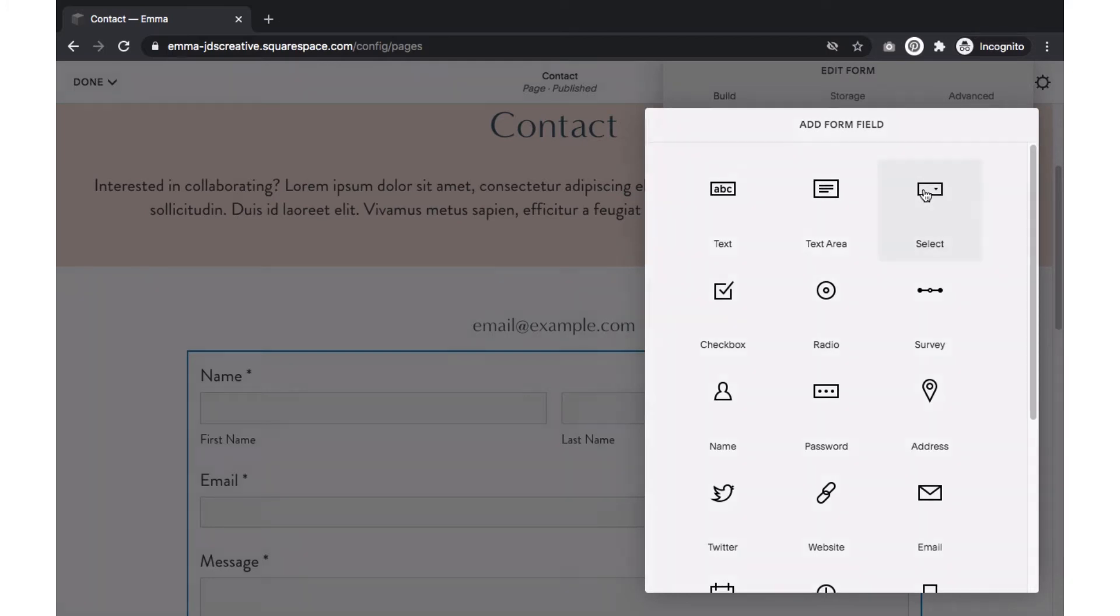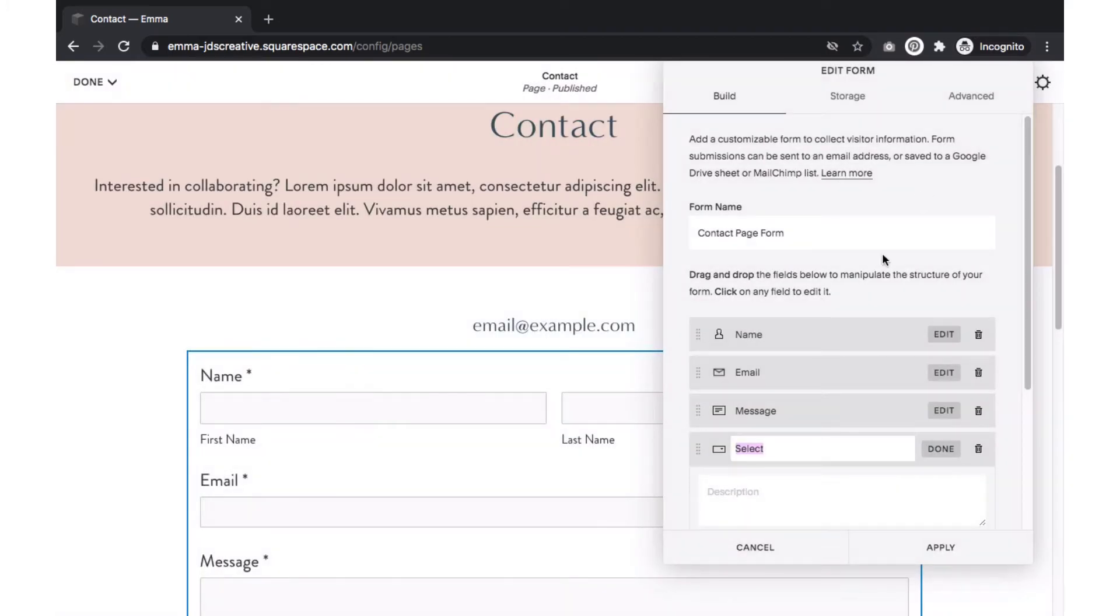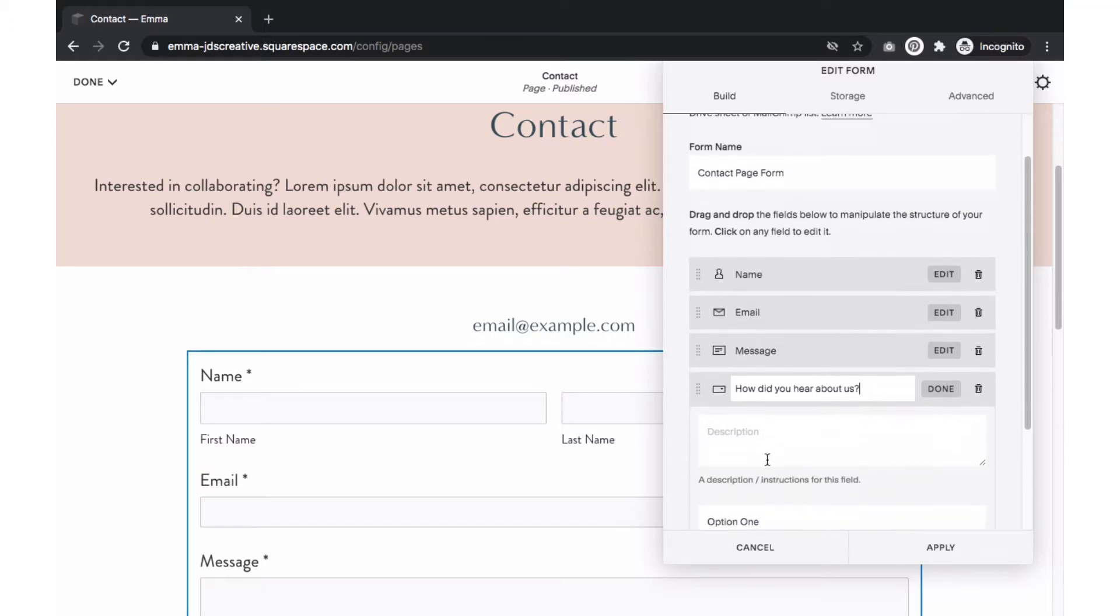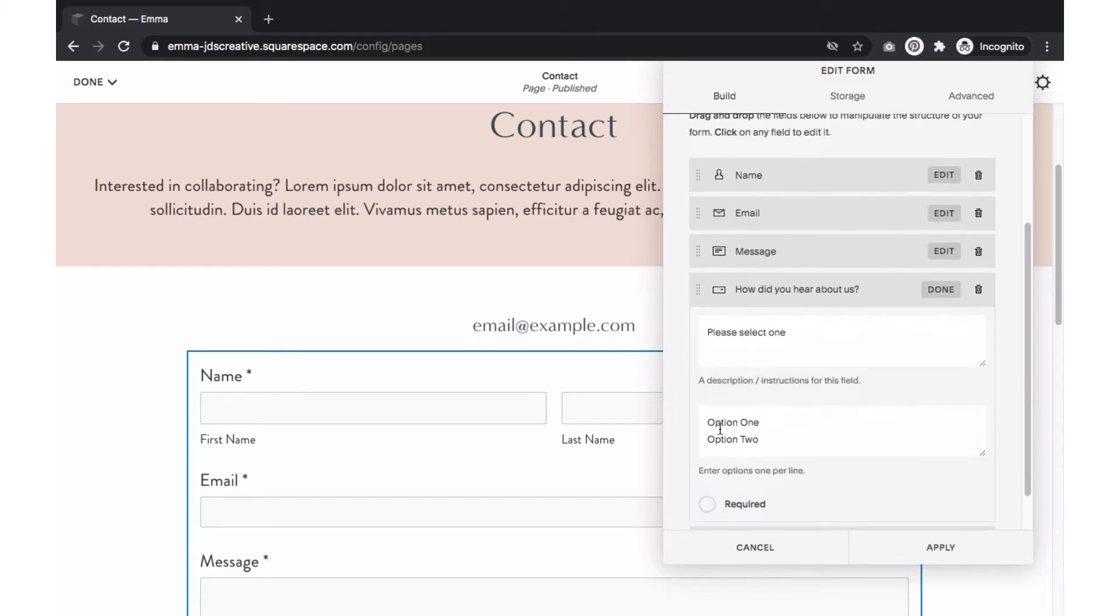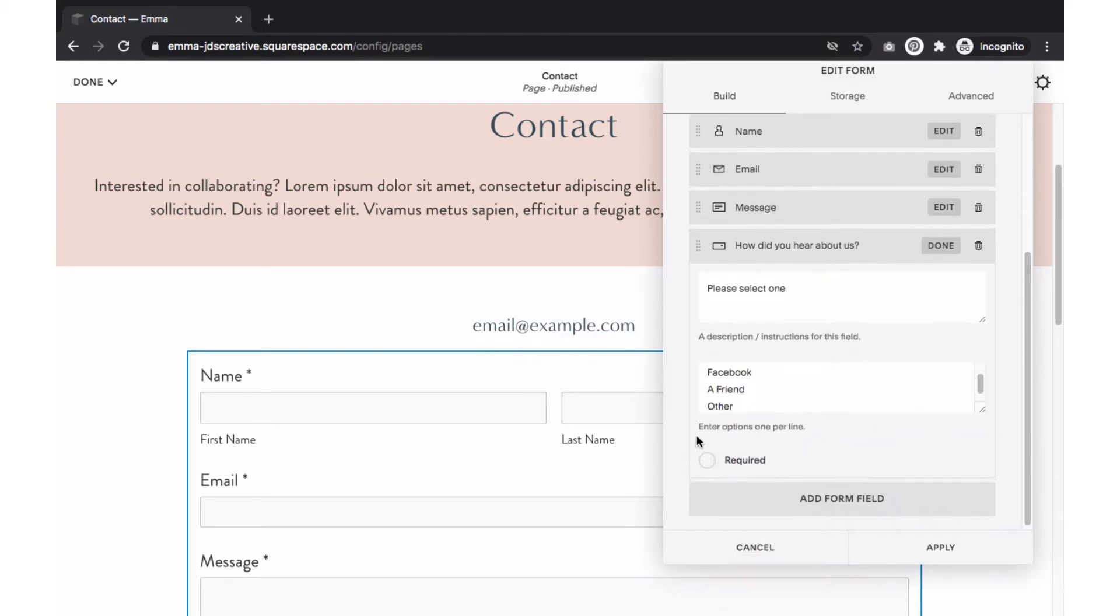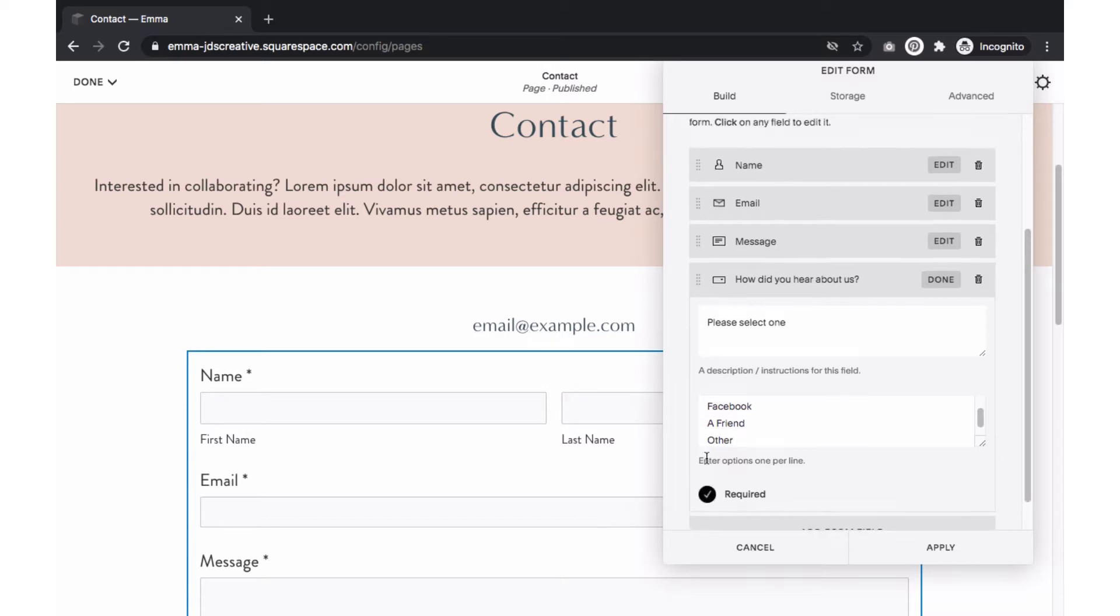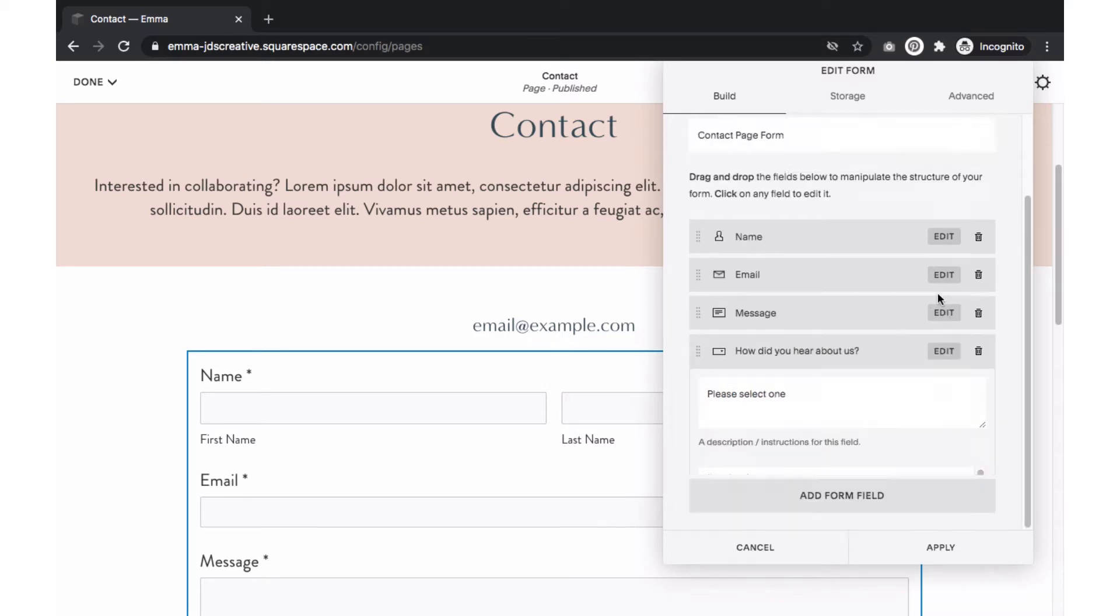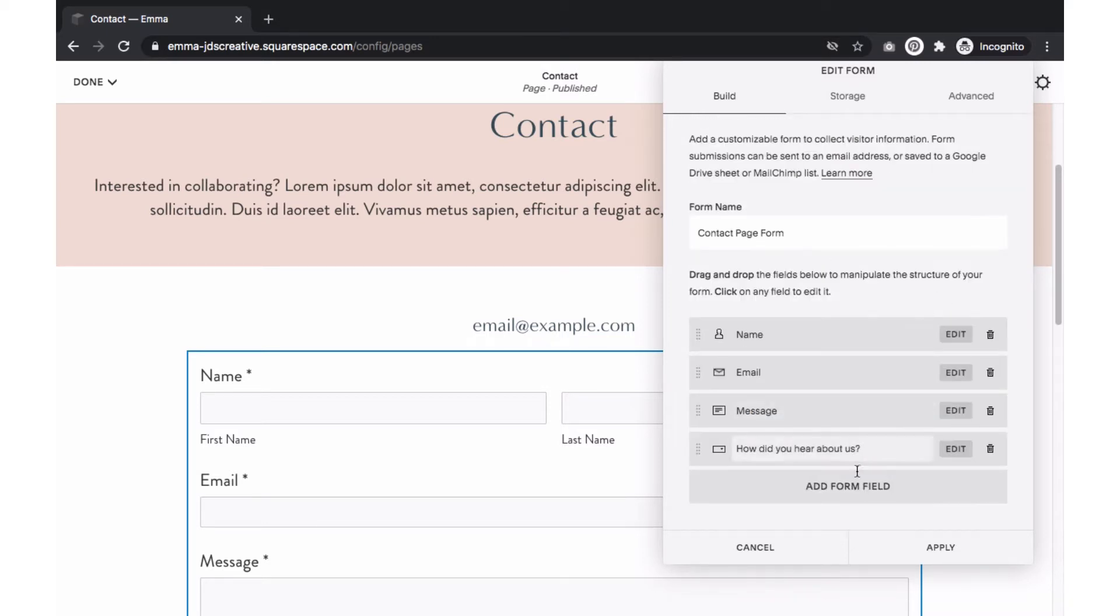Let's start by clicking on Select. This field will add a drop-down menu where people can select an option. First, add a title to this field. I'm going to use How Did You Hear About Us? You can also add a description within this box if it requires some additional information. Next, we'll enter the options we can use within this section. Each option needs to be on their own line. To make it a required field, meaning that the form can't be submitted without this field filled out, select Required, then select Done.